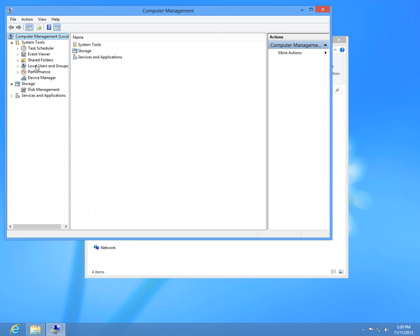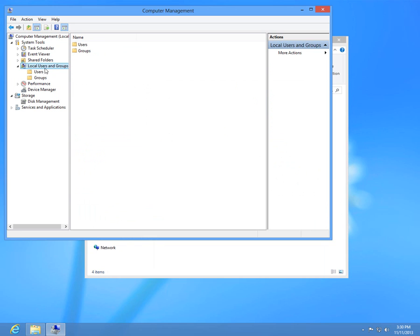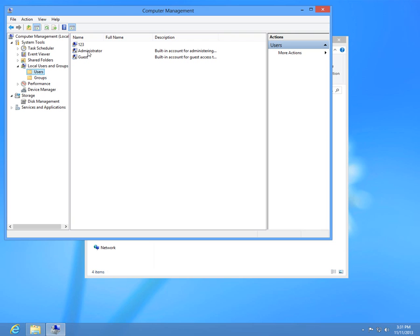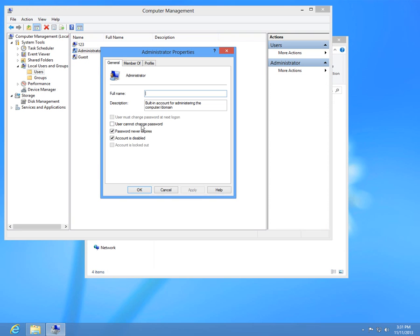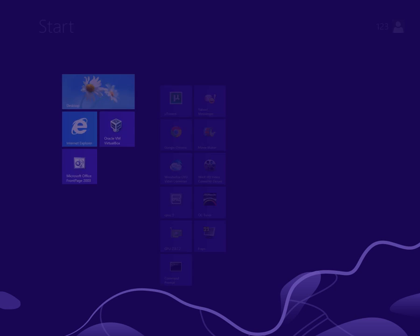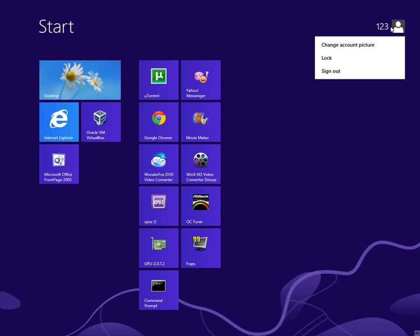Let's go to Local Users and Groups and Users, and we can see that the administrator account has a down arrow here. If I double click on Administrator, I can see that the account is disabled — it's checked. That means the administrator account is not enabled and it's not present here in the start menu.